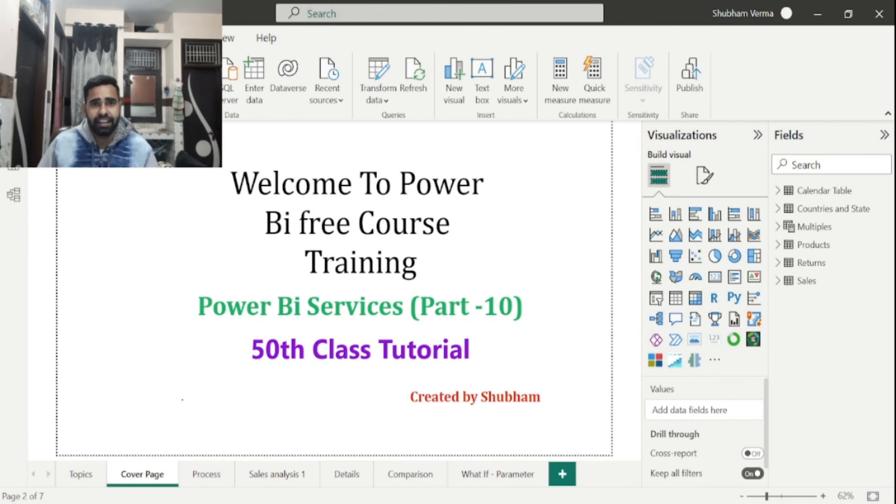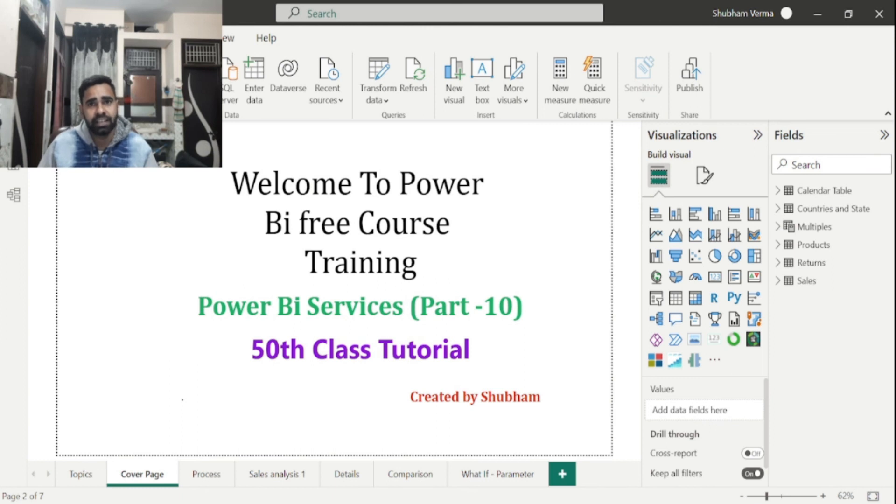And if someone is looking for paid Power BI full course training or interview preparation training, you can directly connect me on LinkedIn.